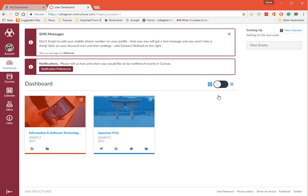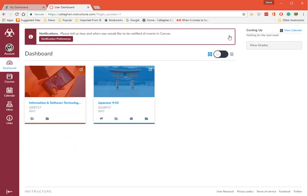You'll see here Don't Forget to Add Your Mobile Phone Number to Your Profile. That's great. That's a message. We can delete the message.